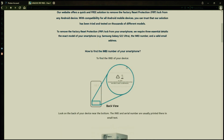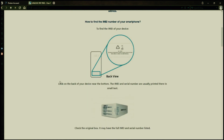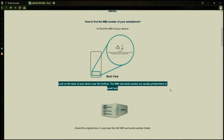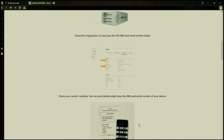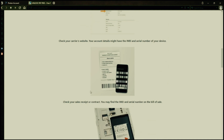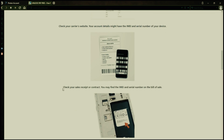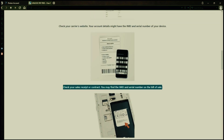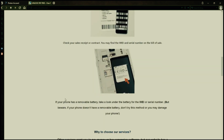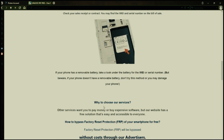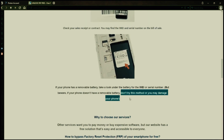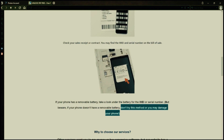Now you might be wondering how to find your phone's IMEI number. Well, there are several ways to do this. You can check the back of your phone, the original box it came in, or even your carrier's website. Your account details may also have the IMEI and serial number of your device. If you have a sales receipt or contract, you may find the IMEI and serial number there. If your phone has a removable battery, you can check underneath it for the IMEI or serial number. However, if your phone doesn't have a removable battery, don't try to remove it or you may damage your device.